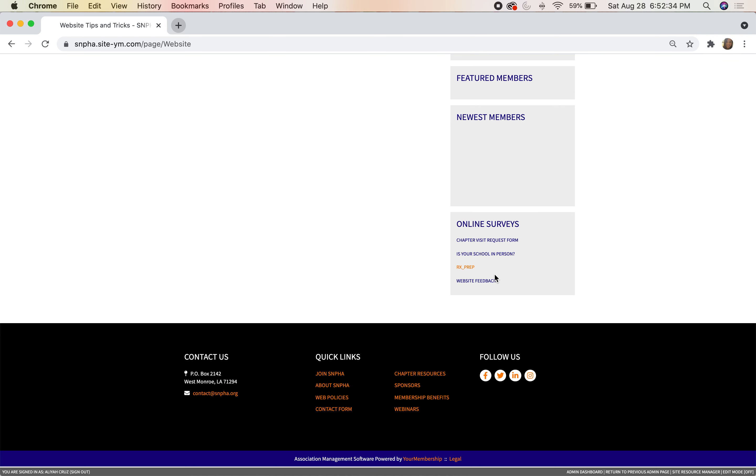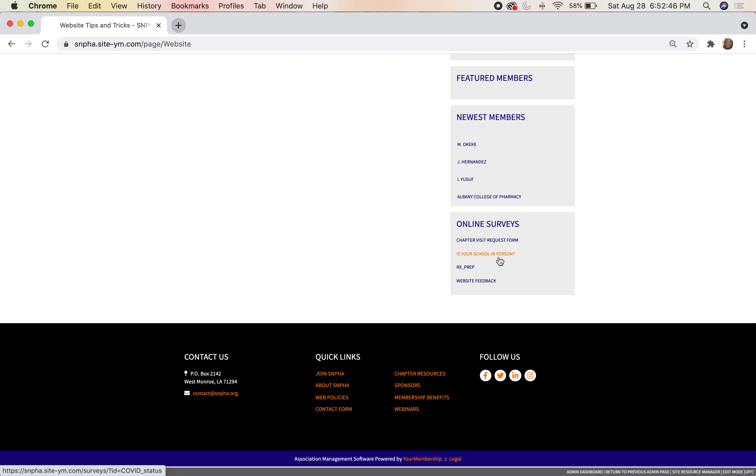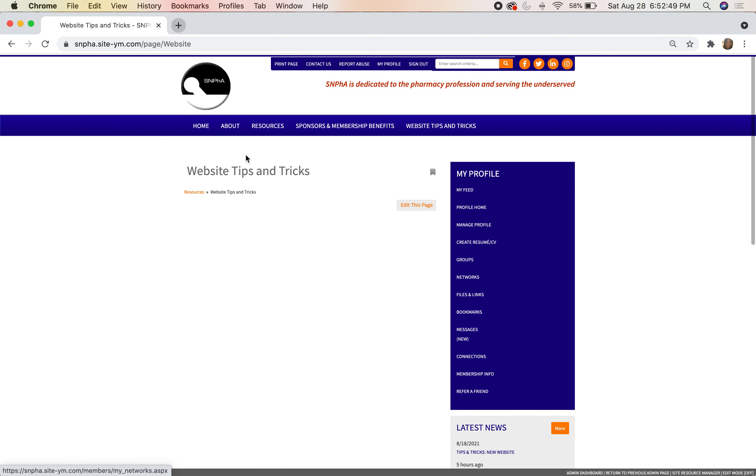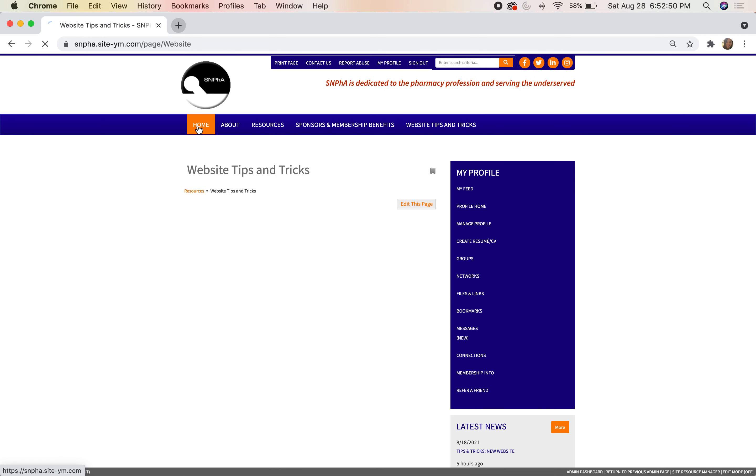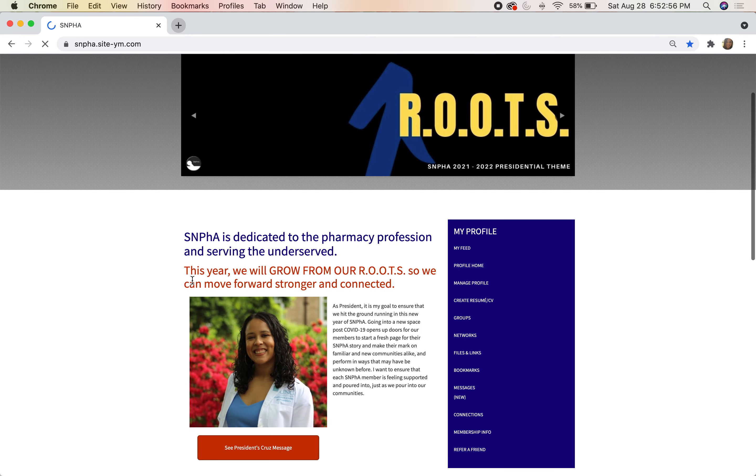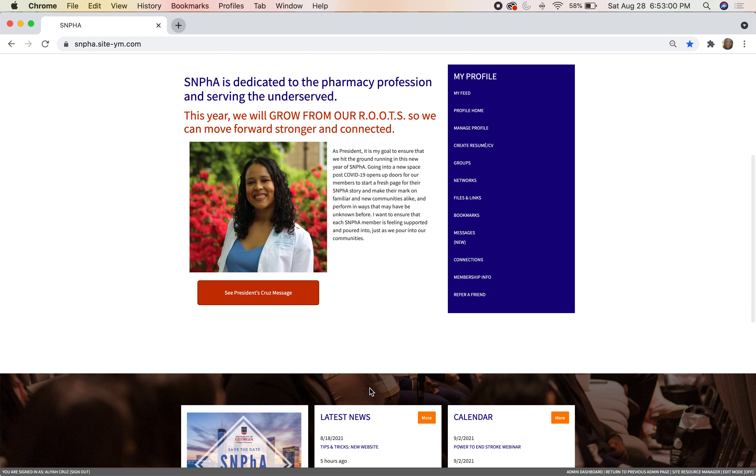Lastly, we have these online surveys. You can click here to register for an RxPrep discount, our chapter visit request form, fill out any surveys that we're sending out from the national board, and give us feedback. If you have any questions at any point, please feel free to contact myself, Alia Cruz, at aliacruz@snpha.org, or you can also contact us at contact@snpha.org. Thank you.